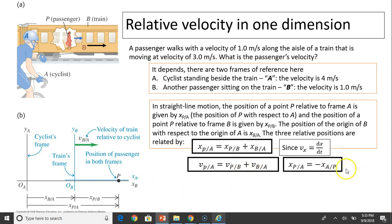One important note: the position of P relative to A is the opposite of A relative to P, and similarly for velocity. For example, if you walk away from a desk, the desk appears to go backwards relative to you — they are opposite in direction.